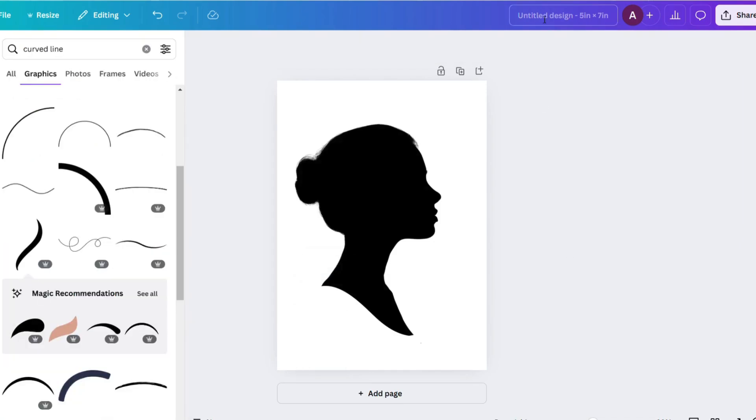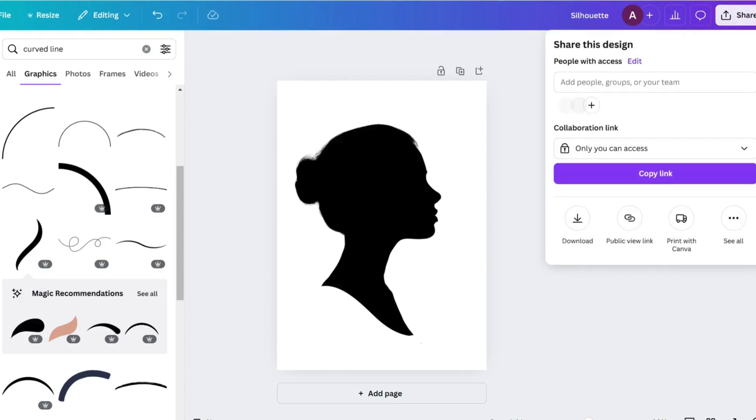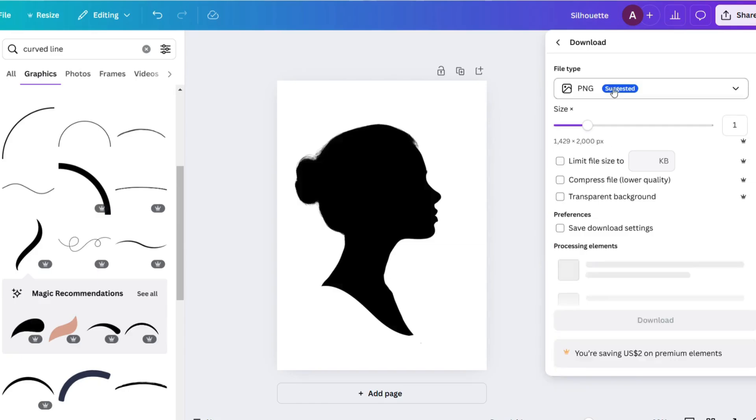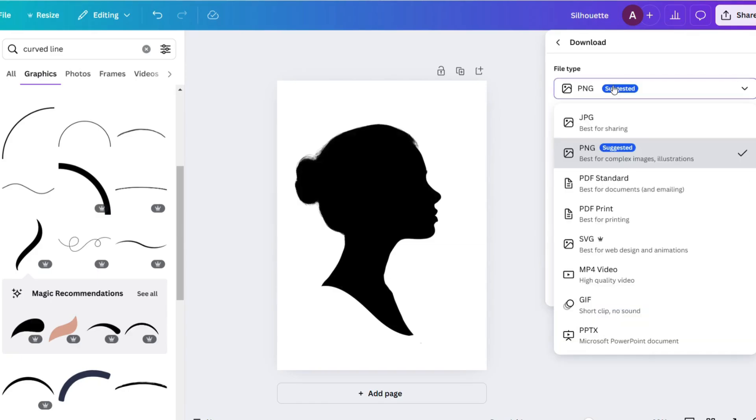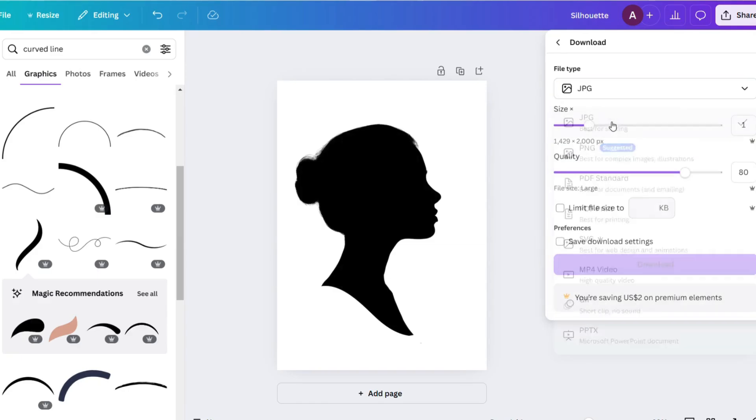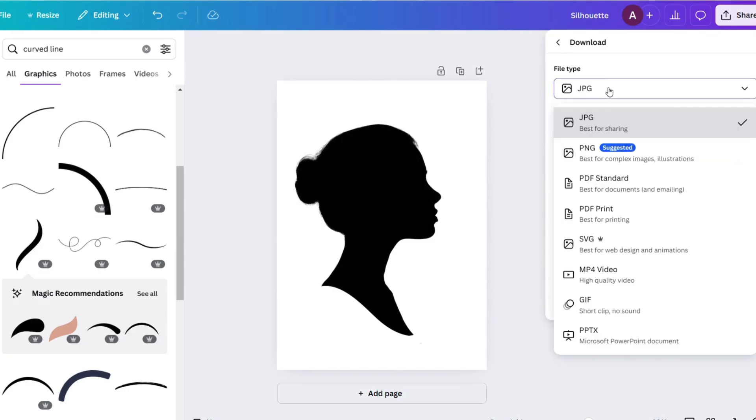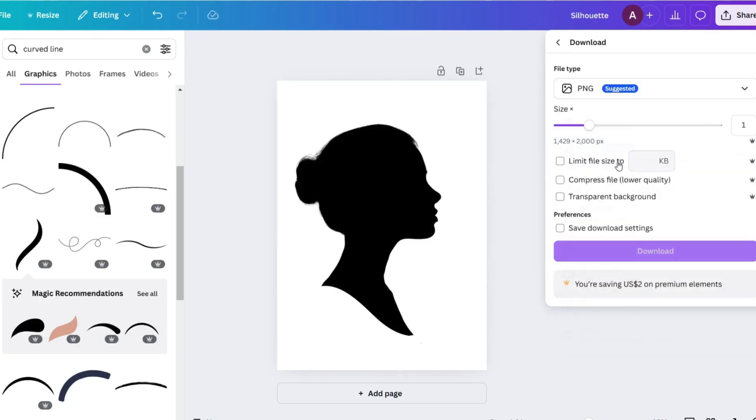Now you will want to name this obviously, and then download it. So you go to share to download it. You could download it in a number of different ways. You have your JPEG, you have your PNG, you have your PDF.